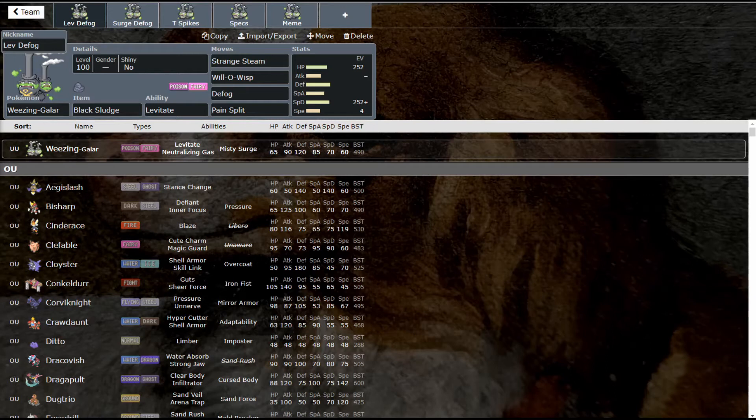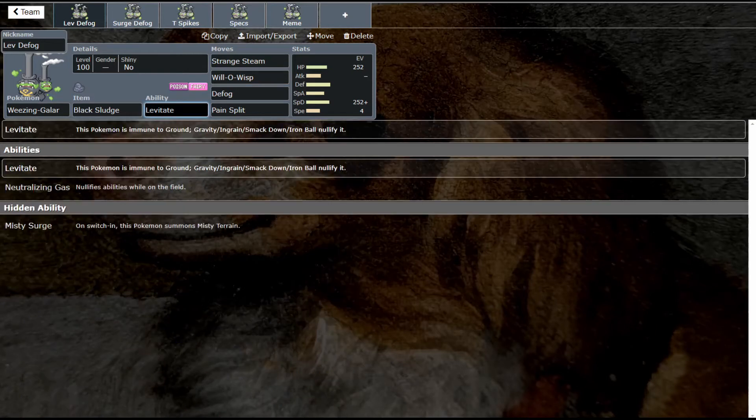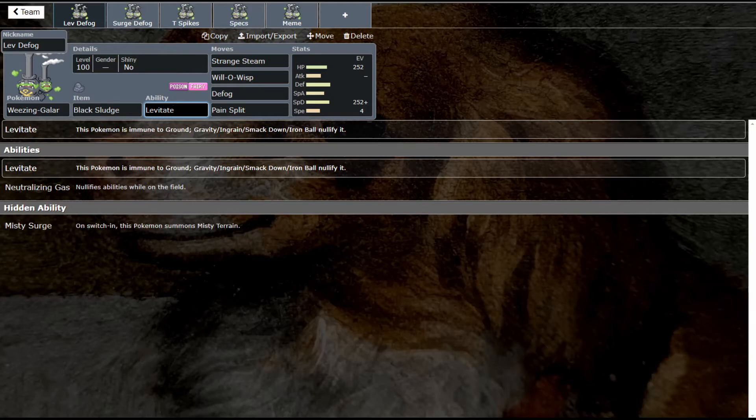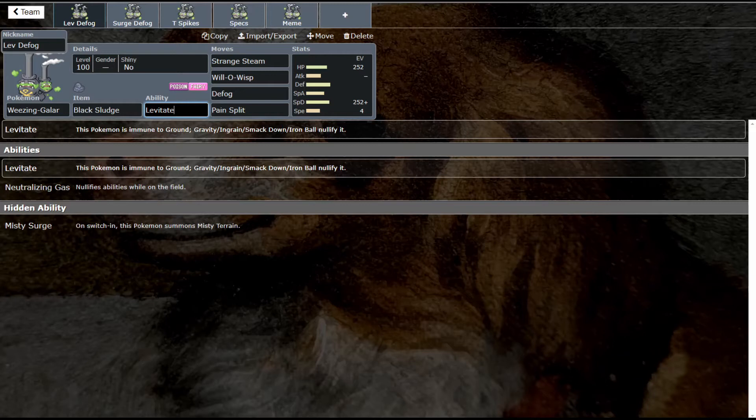Let's start with this Black Sludge Levitate set. First, let's look at the abilities: Levitate gives you an immunity to ground, which is awesome because we're weak to ground. Neutralizing Gas gets rid of opponents' abilities, also really cool. And Misty Surge can summon Misty Terrain. This is the only mon that can summon Misty Terrain right now until the Tapus come back. This thing does a lot of things and does them all really nicely.